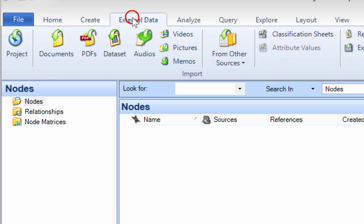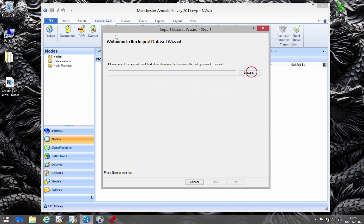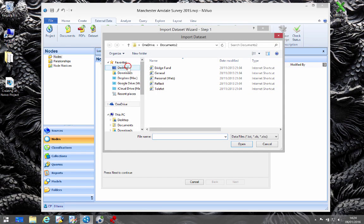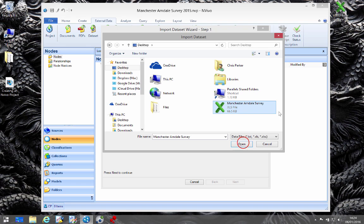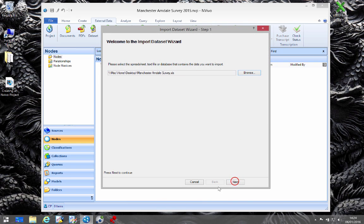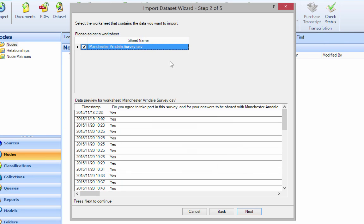On the fourth tab along we have External Data. We choose Dataset, browse, and just go to where it is. I've saved it to the desktop so I can click Open and Next. Now we've only got one tab in this sheet.